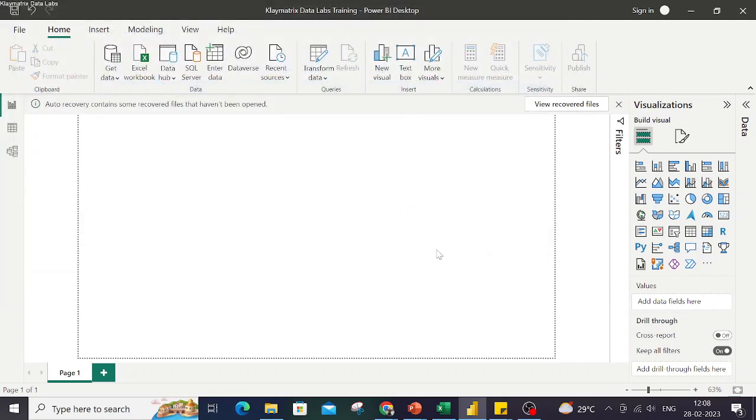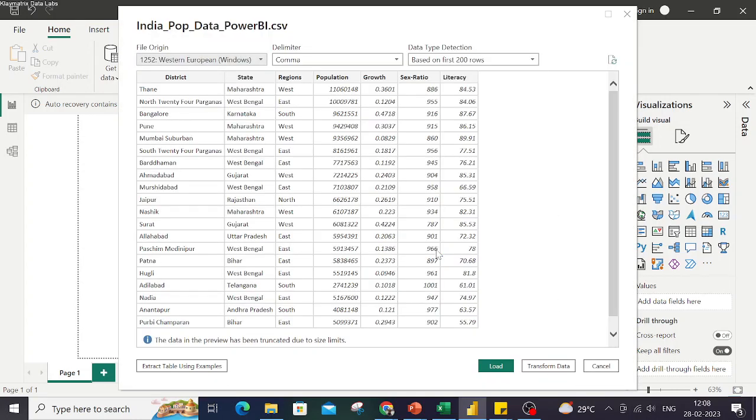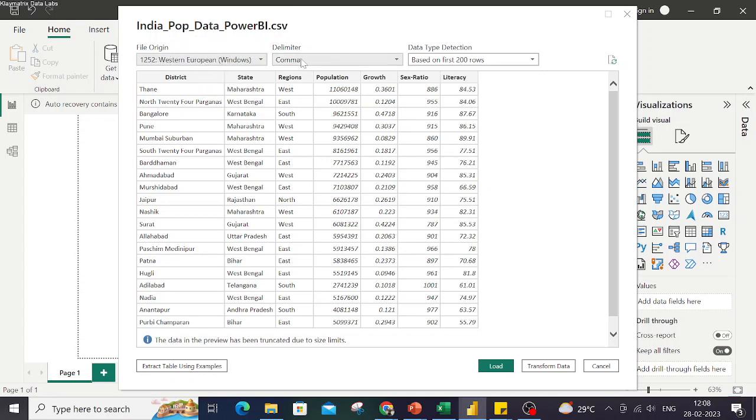Like the previous case, it will again show me the data. This time though it's a CSV file, so it has a few more options. It says what kind of file origin is there, delimiter, and data type detection. I can again load this data and get this data in my system.